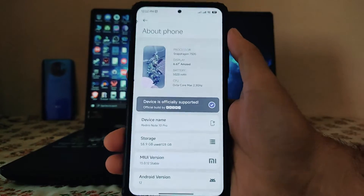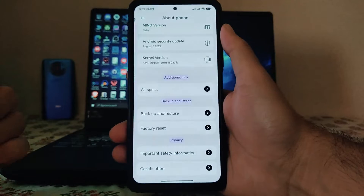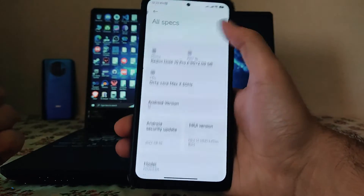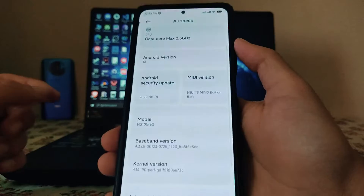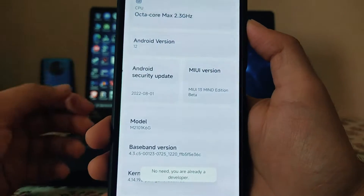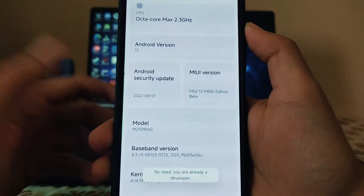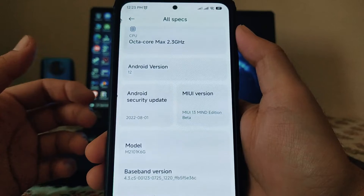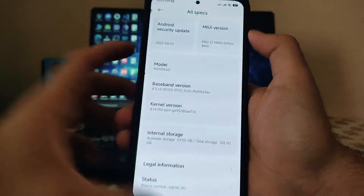Here is the About Phone section. The design has been a bit changed. Looking at all the specs, you can see the Android 12 version, MIUI 13 Mine Edition beta. The security patch here is 1st August 2022, which is a bit old, and the kernel is the MIUI perf kernel as usual.